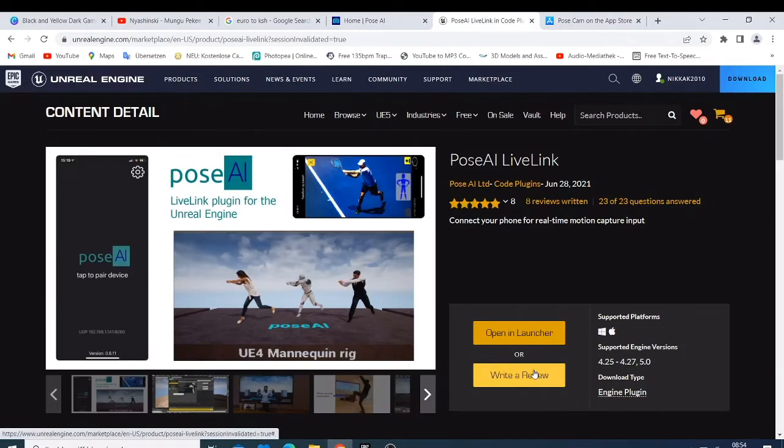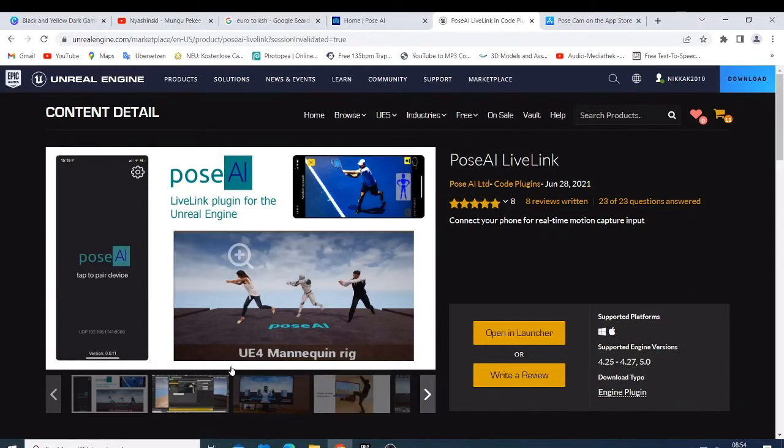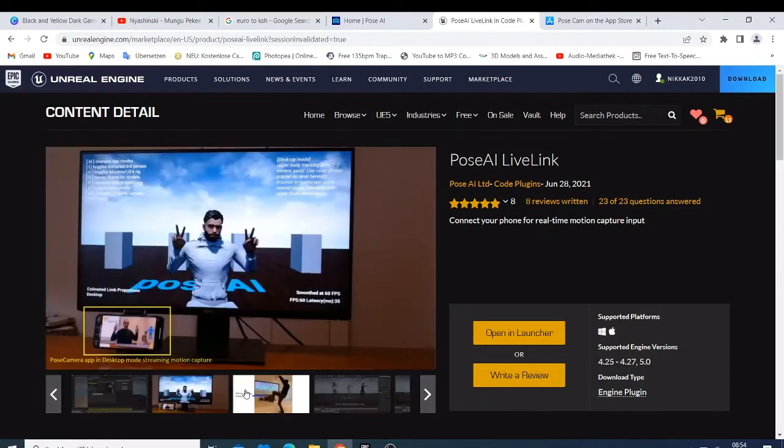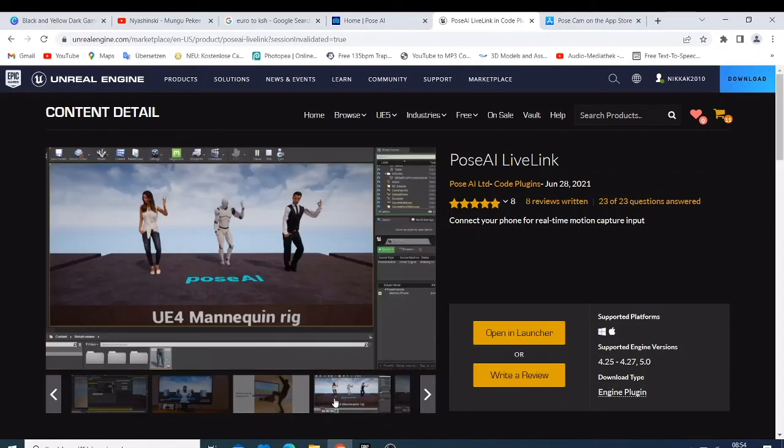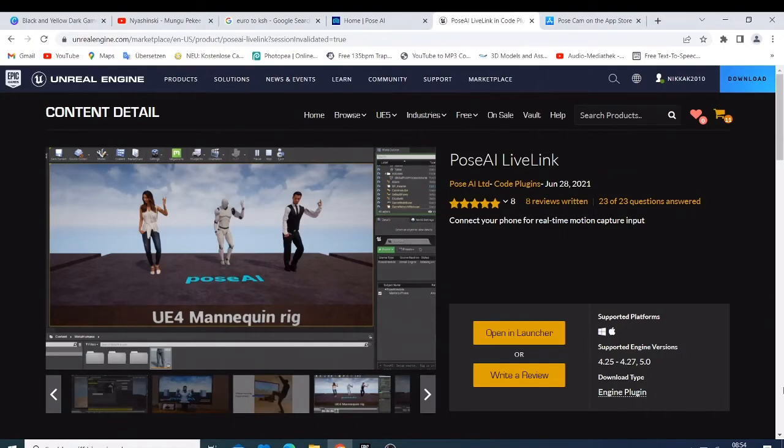So this is what you can do - they can just try to track your motion, like the hard motions and also like dance moves and everything, and just connect it with the Unreal Engine.